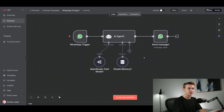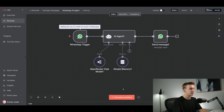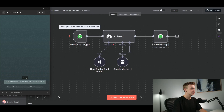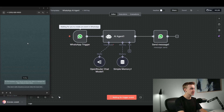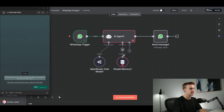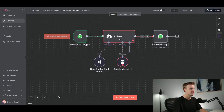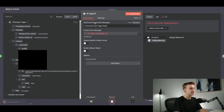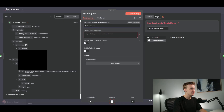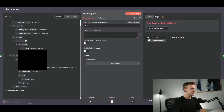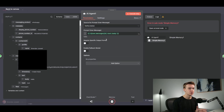Now that those connections are set up, I'll hit 'Execute Workflow.' I'll send a message to the WhatsApp number — adding the number from the Facebook page as a contact — and say 'hello.' It gets detected, but an error has popped up on our agent. Clicking into the error, we see the agent is looking for messages from a chat trigger node. We need to click into the AI agent, click 'Define Below,' and drag the WhatsApp 'hello' message into the user message field — it was looking at the wrong source.